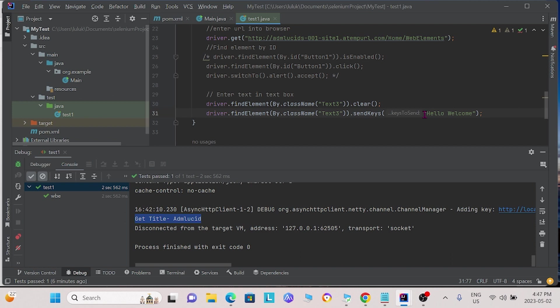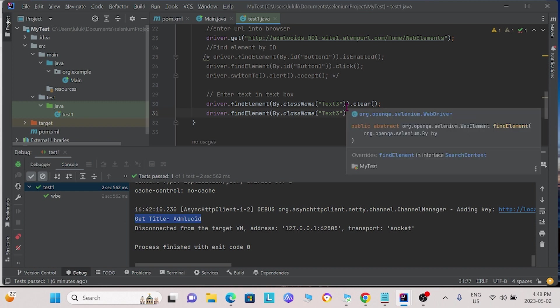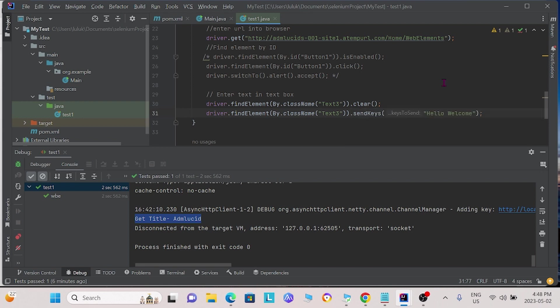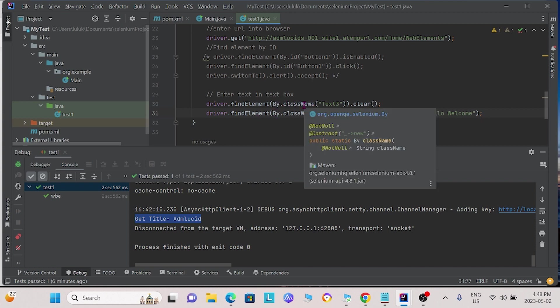Here, we will send the text, hello, welcome. Note that if the text in the text box is not cleared, hello welcome will be appended to the end of the text already found in the text box. In these two functions, we use the class name instead of the locator ID.